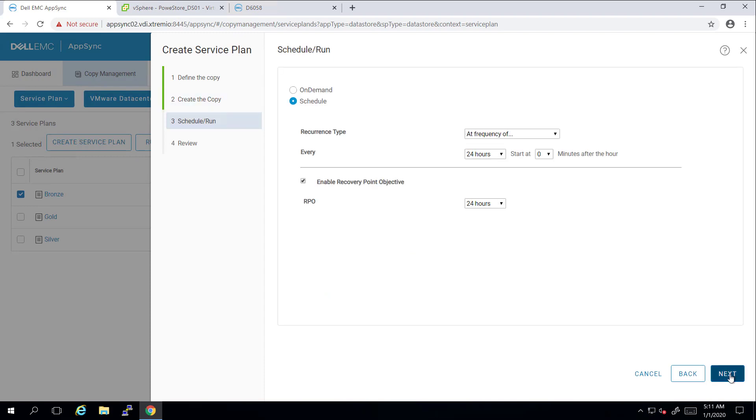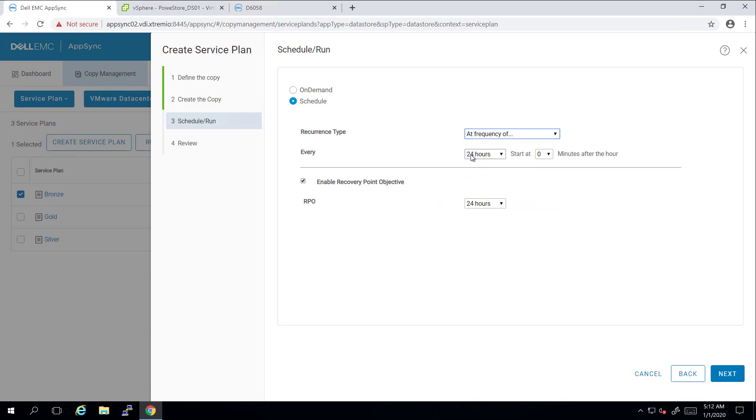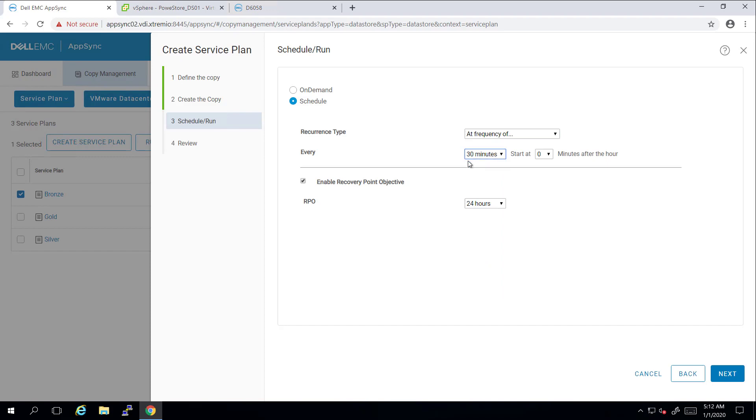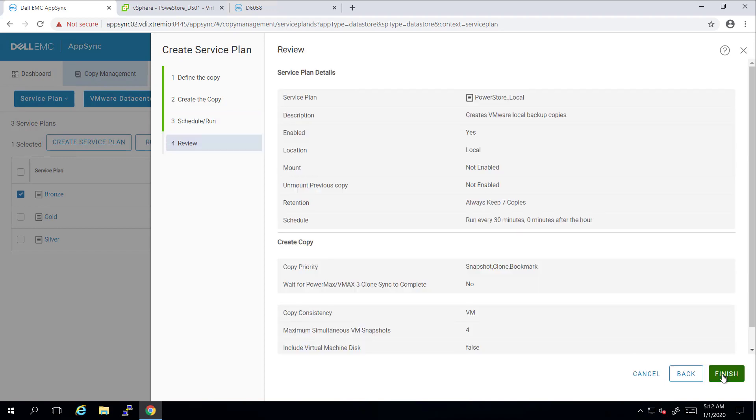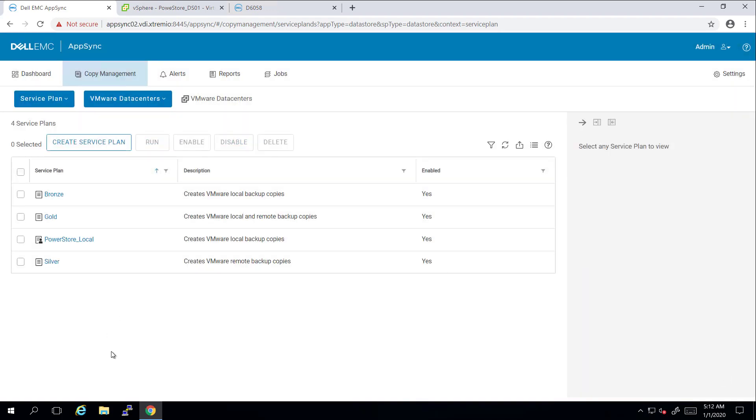Next, I'm setting the scheduler. I can choose between multiple options, such as running it every day, on selected days, or at a certain interval of minutes. I'm setting it to create snapshots every 30 minutes, and leaving the RPO with the default value, which is 24 hours. I'm clicking Next to review the settings and then finish to complete the service plan creation.